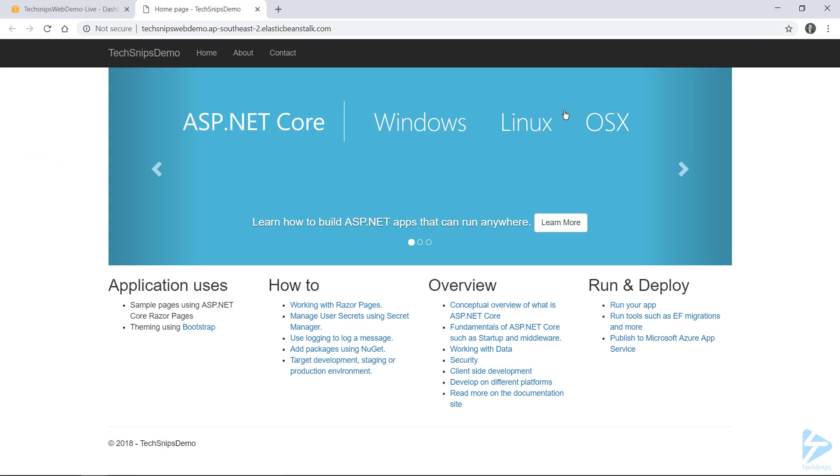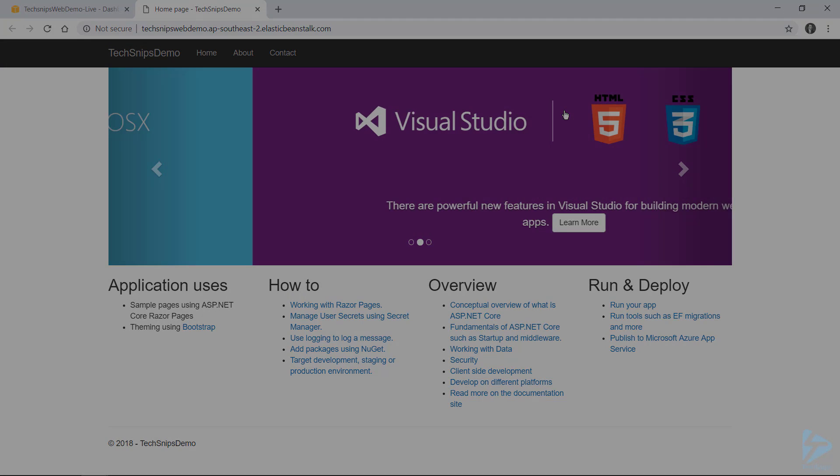And it looks like he's updated it from a shameless template to a TechSnips demo. So we've successfully deployed our web application to AWS using Elastic Beanstalk. Thanks for watching.